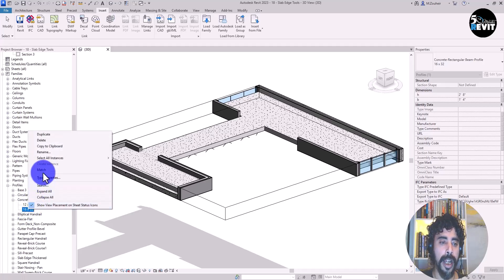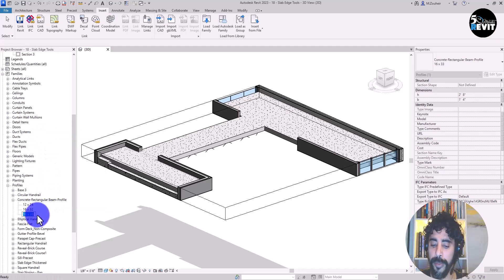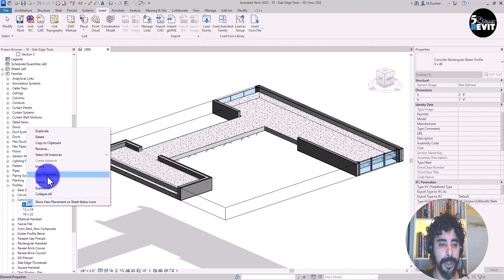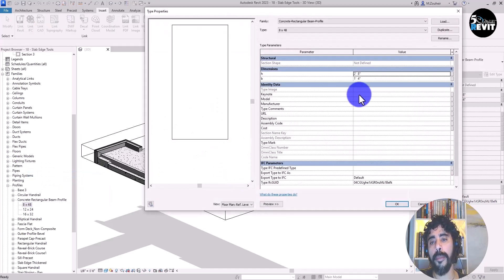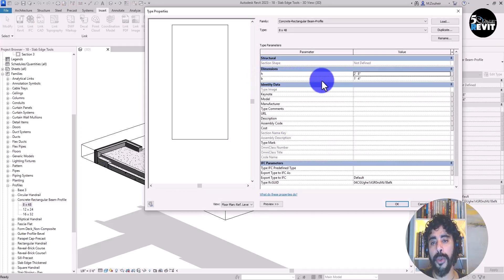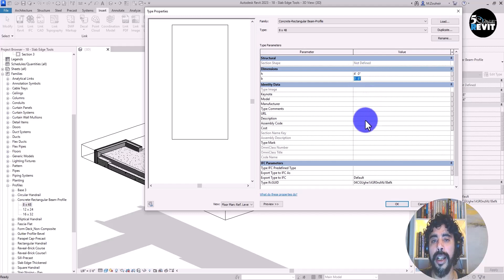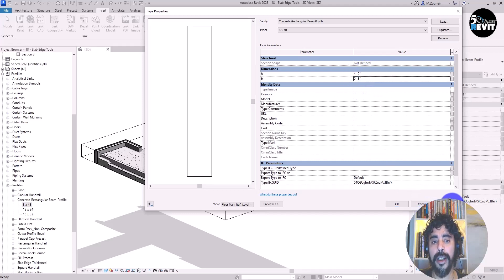I want to add another type: 8 inches by 48 inches. I right-click and duplicate, then name it '8 by 48'. I right-click again and go into Type Properties. Inside Type Properties I enter the width as 8 inches and the height as 48 inches.